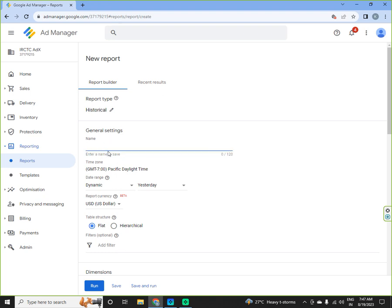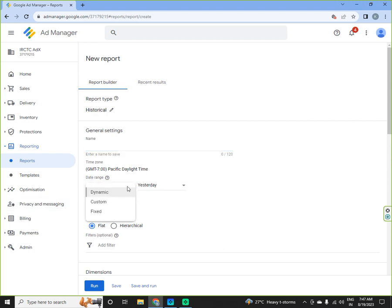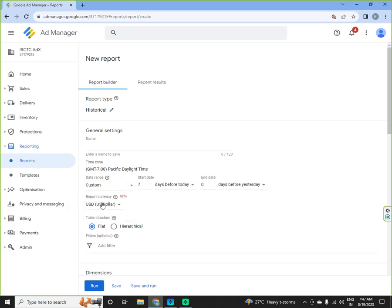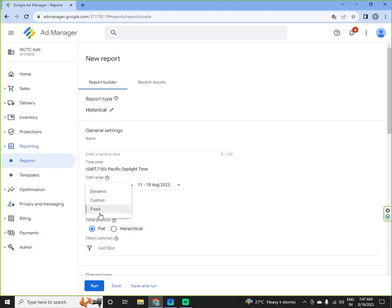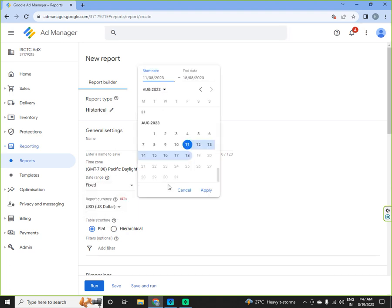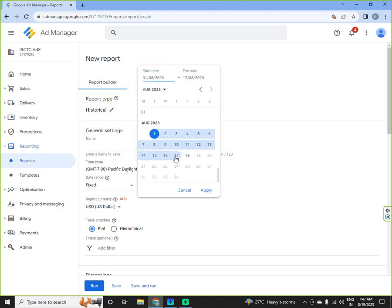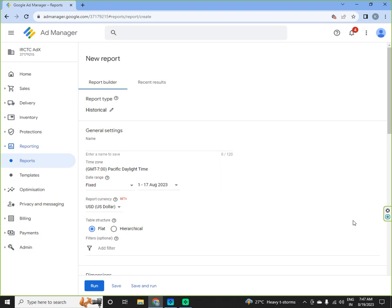If you want to see a total ad unit report, then you can create an ad unit report. You can select dynamic, custom or fixed. Custom is like day before yesterday, day for today or fixed. If you want to generate a report from 1st August to 17th August, this you can select.